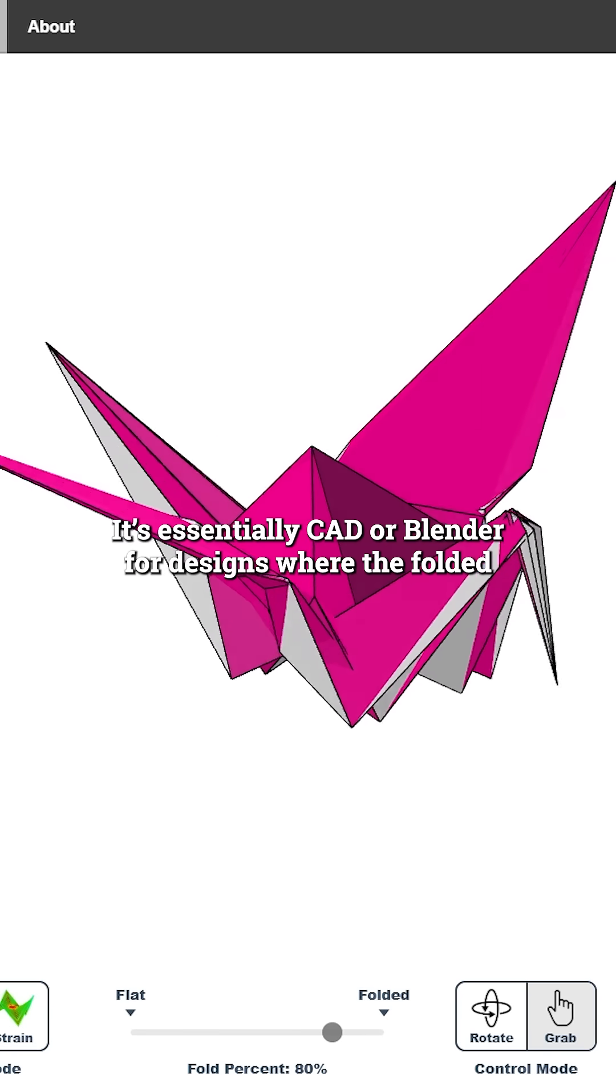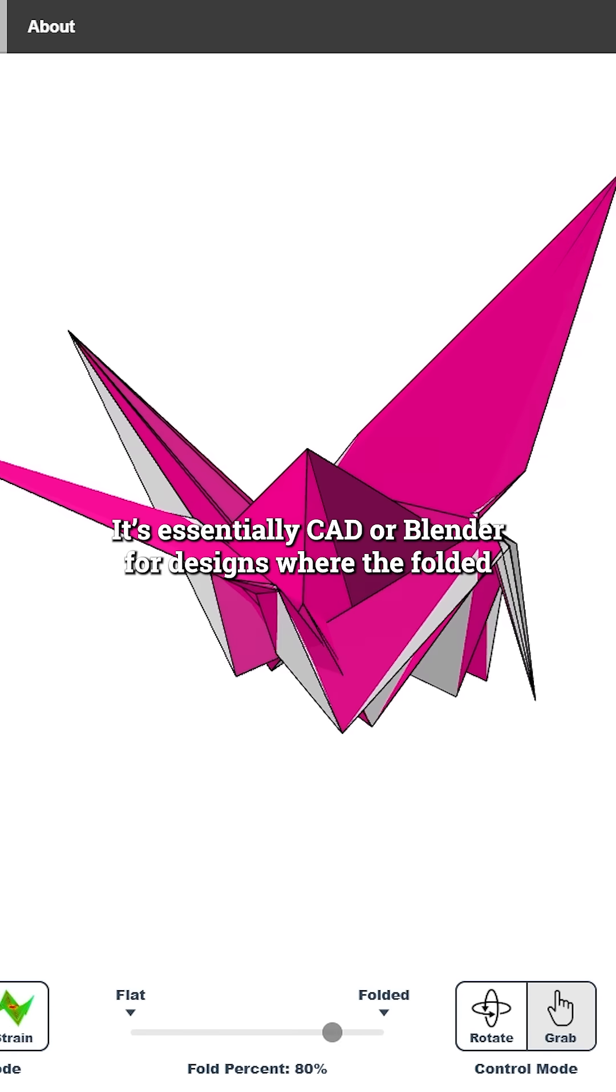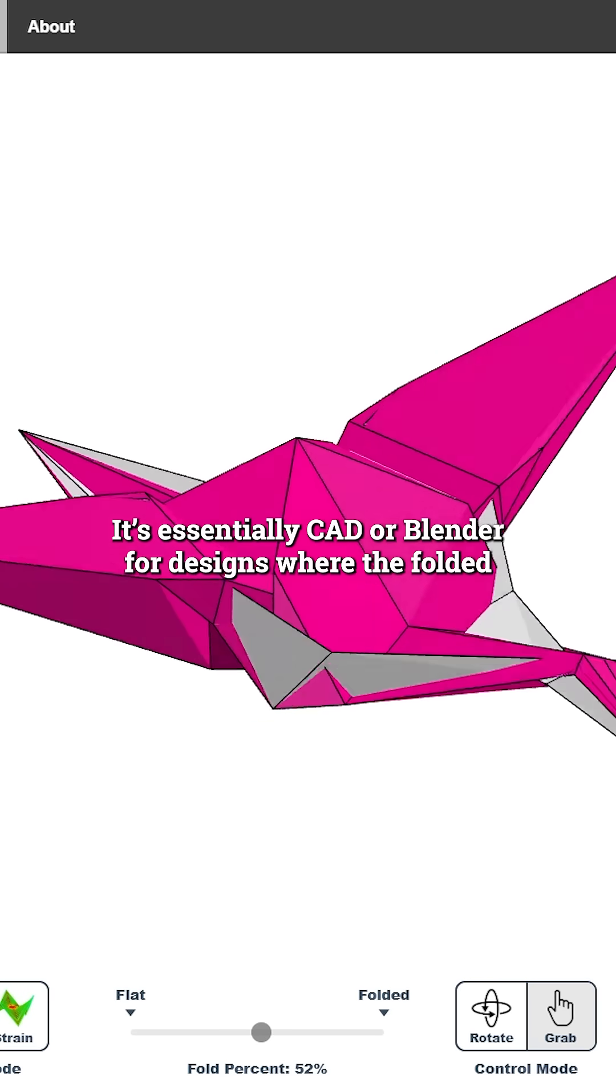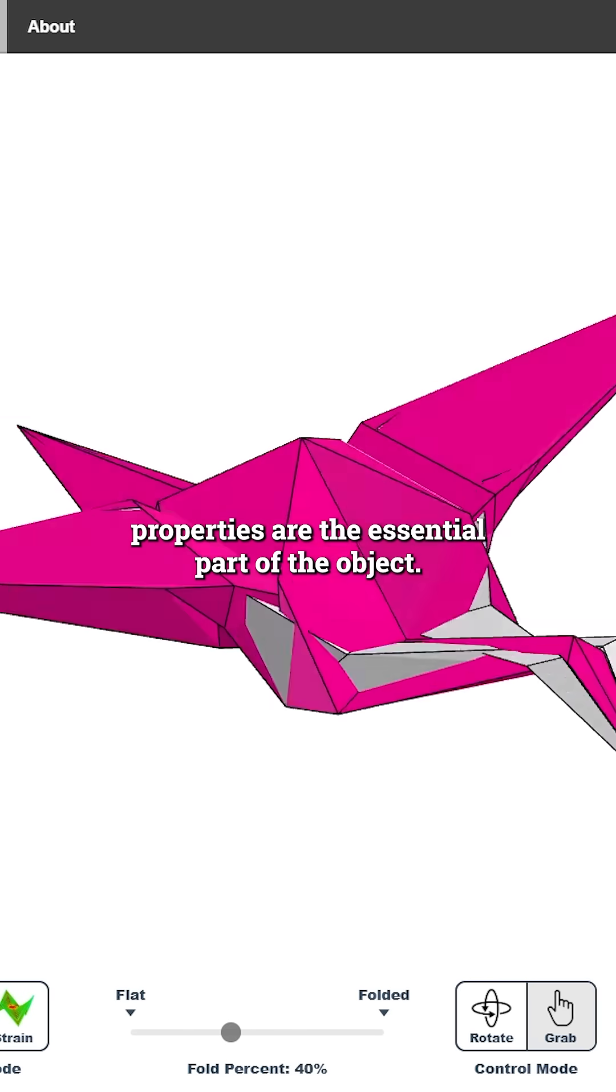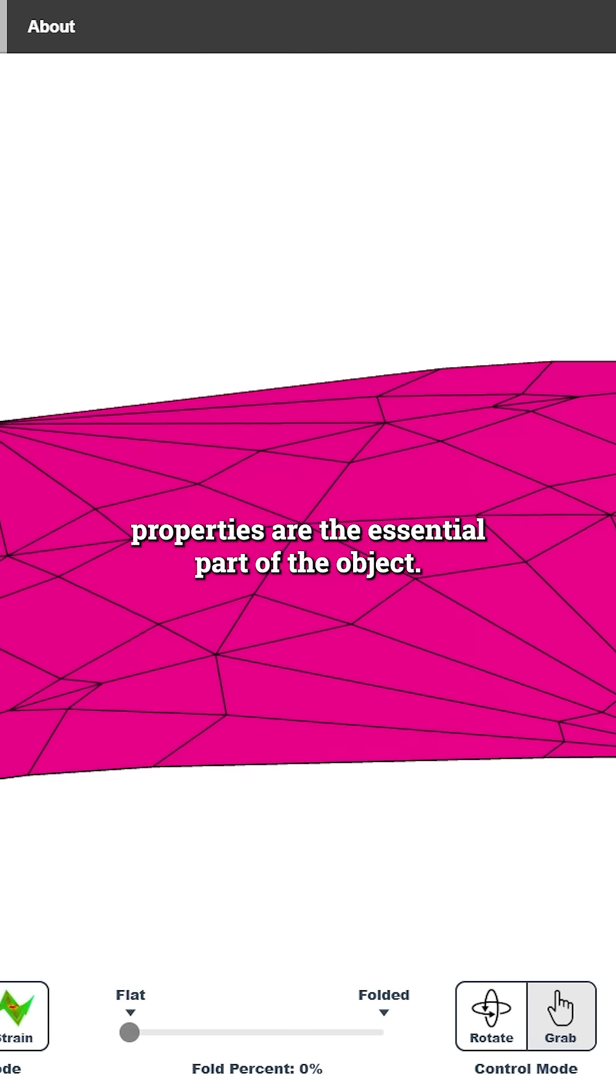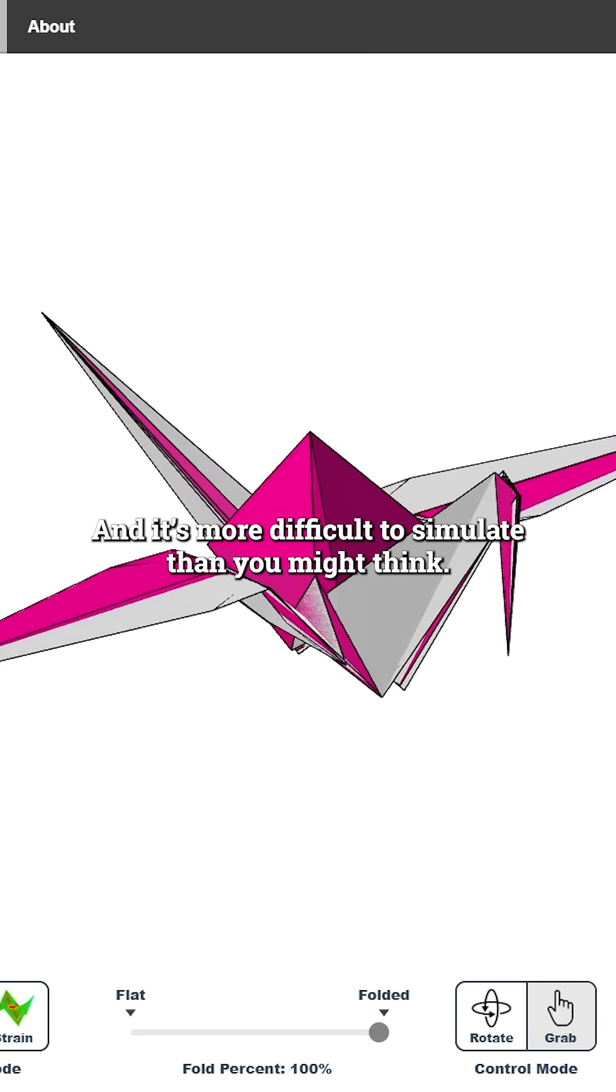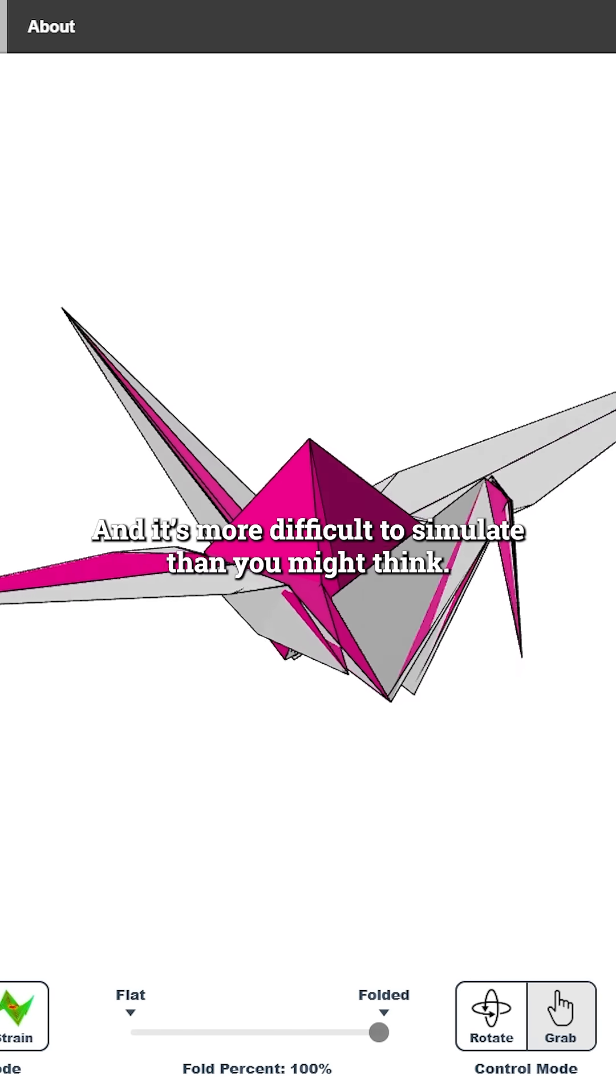It's essentially CAD or Blender for designs where the folded properties are the essential part of the object, and it's more difficult to simulate than you might think.